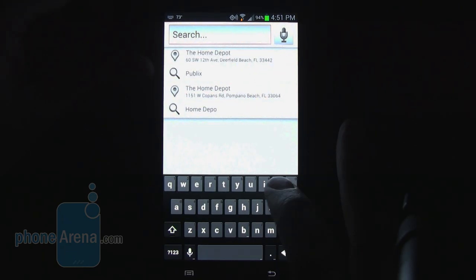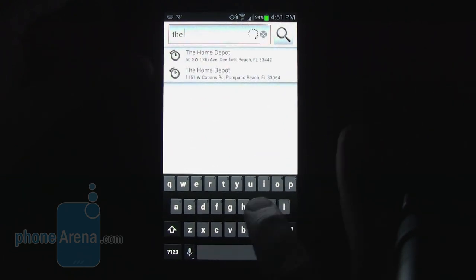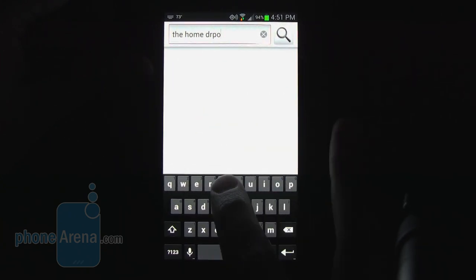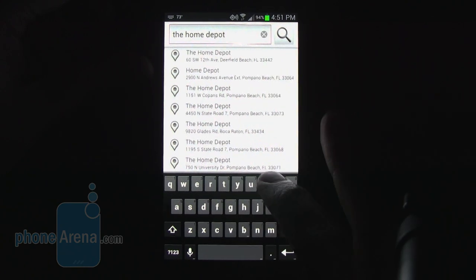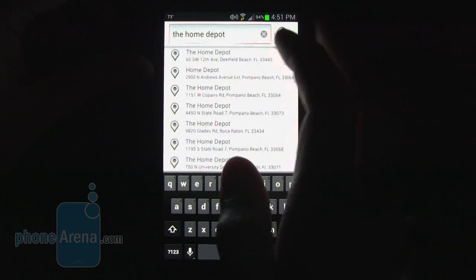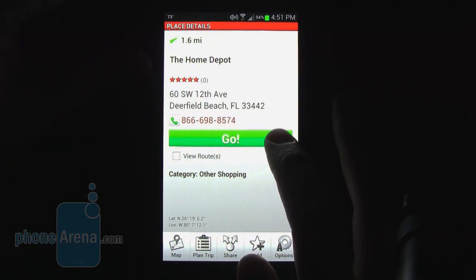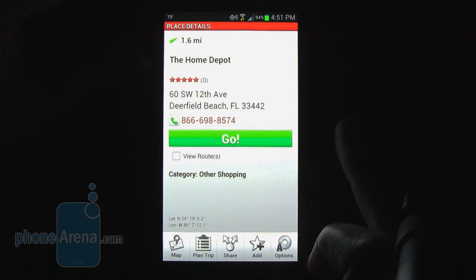Up at the top is a search bar where you can type in different searches. We'll do one here for Home Depot, and you can see it lists several in our area. If we select one of them, it brings up information about the location, and pressing the go button in the center will navigate us there. We'll be doing that in the car in just a few minutes.